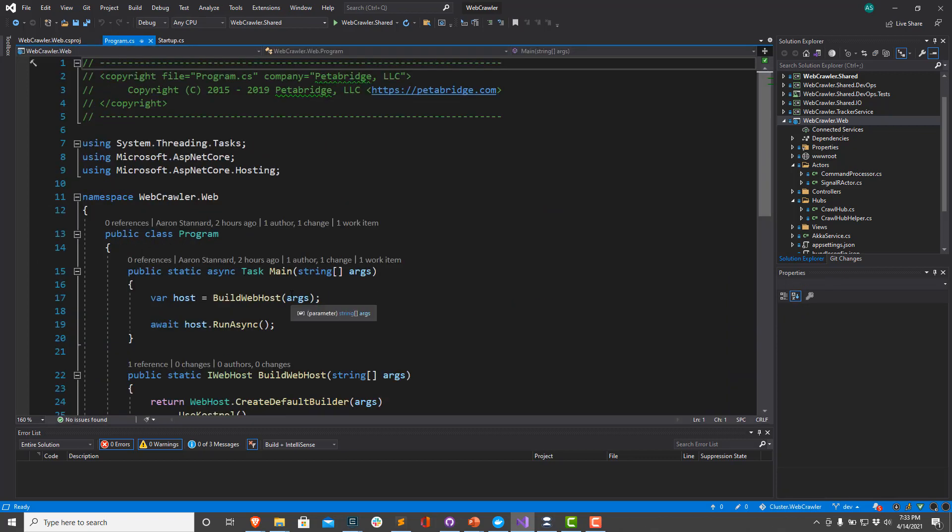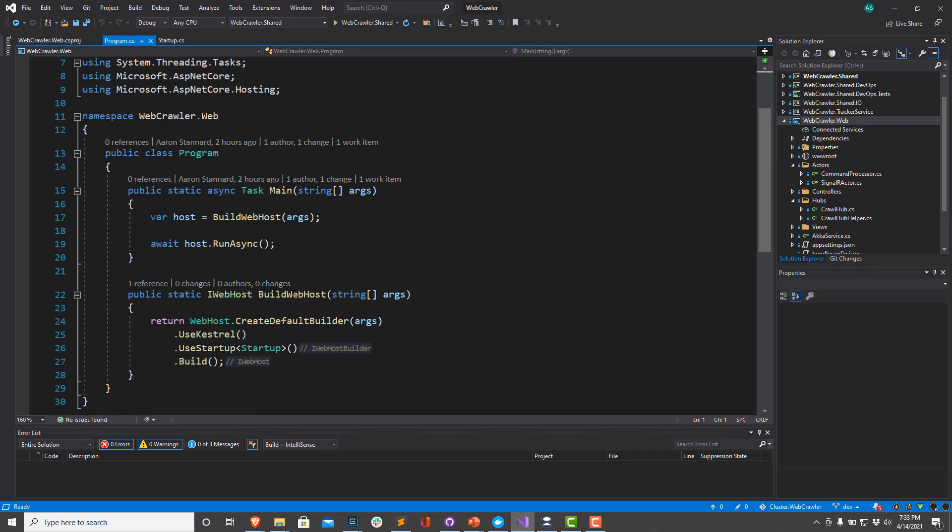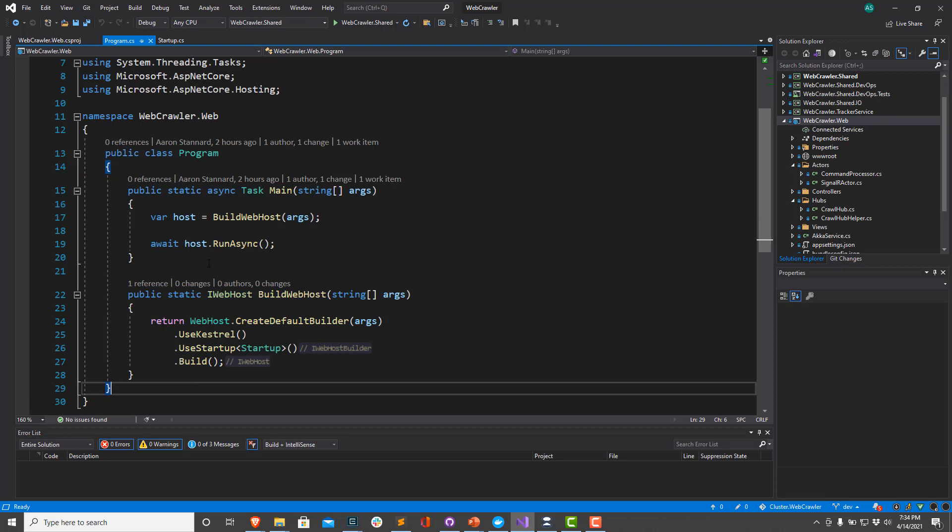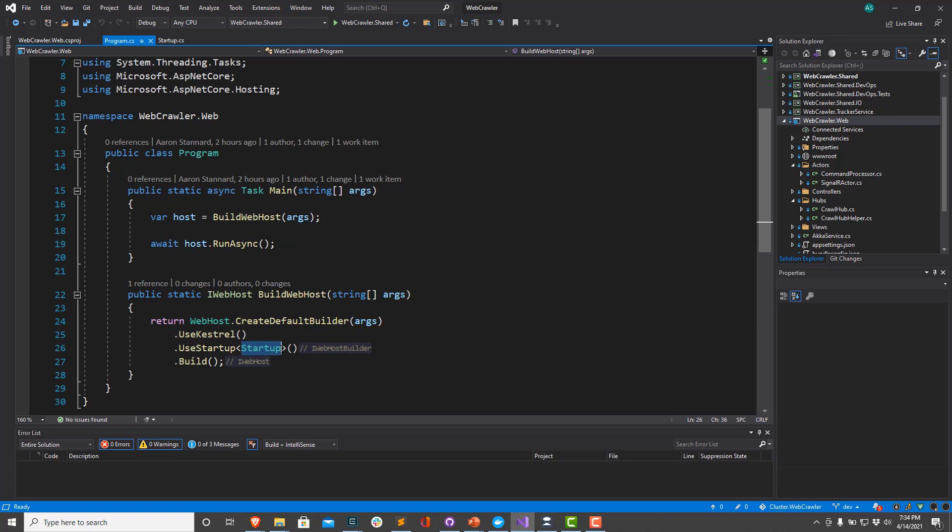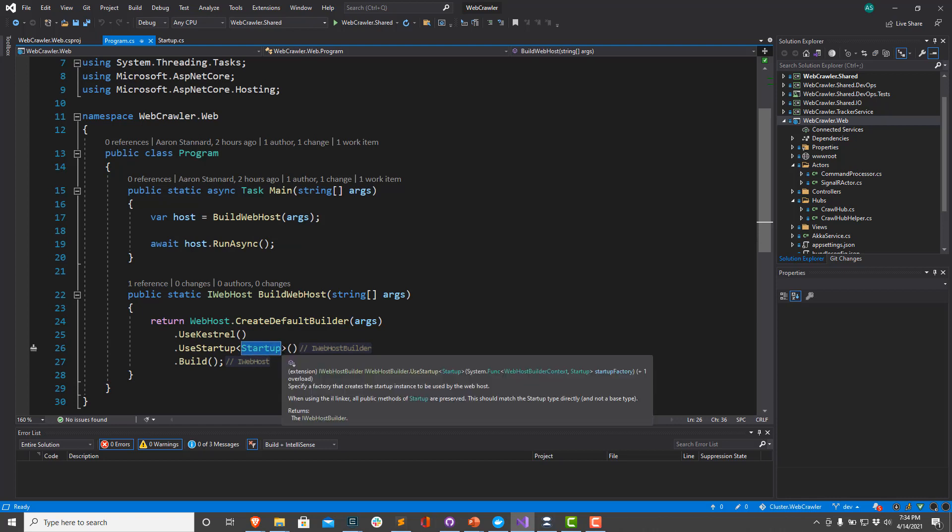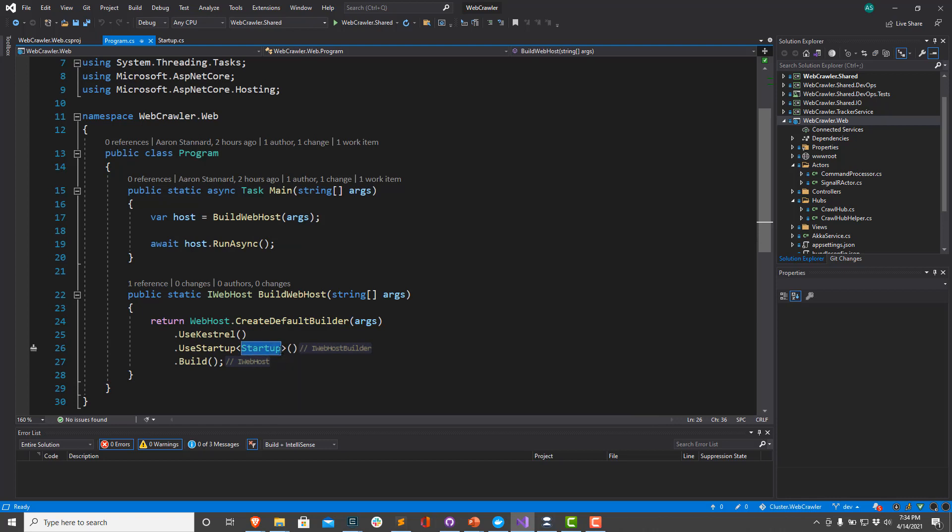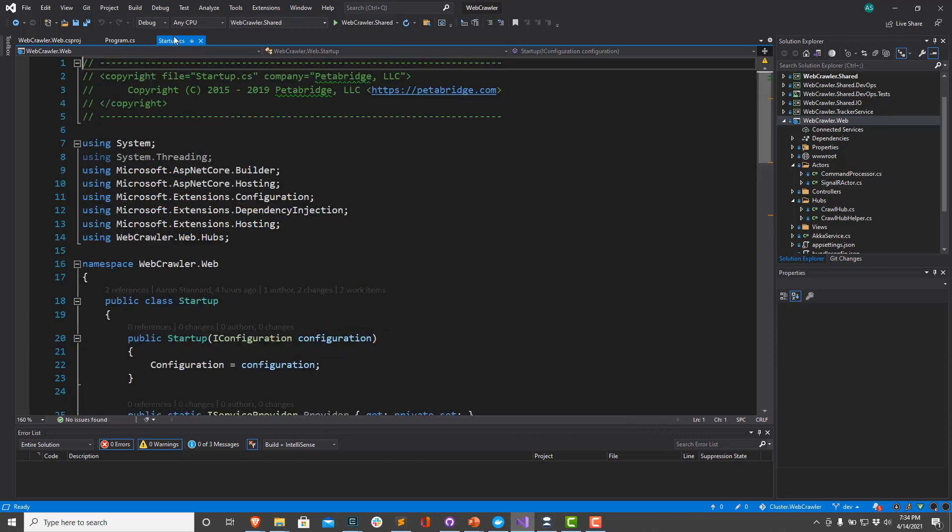Now, if we take a look at program.cs, we have a pretty straightforward stock ASP.NET Core host builder. We're going to build a web host. We're going to use Kestrel. And we're going to use a startup class to configure most of our dependency injections and everything else. So let's take a look at that startup class.